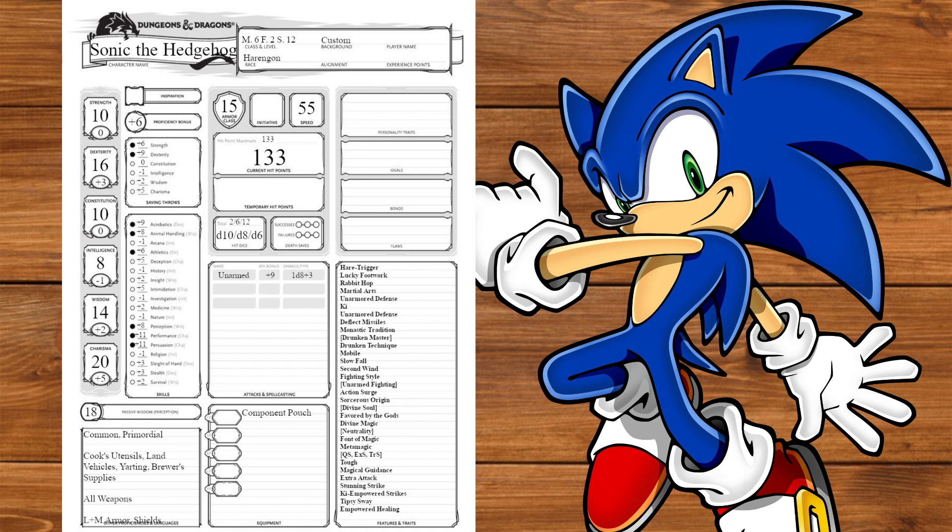Remember Rabbit Hop? With a full plus 6 proficiency bonus, we can leap up to 30 feet, which turns into 90 with Jump. And again, Rabbit Hop doesn't cost movement, it's just extra movement. So even when we use our Action Surge and run out of ki points for Step of the Wind, we can still maintain a very respectable 480 for 6 turns.